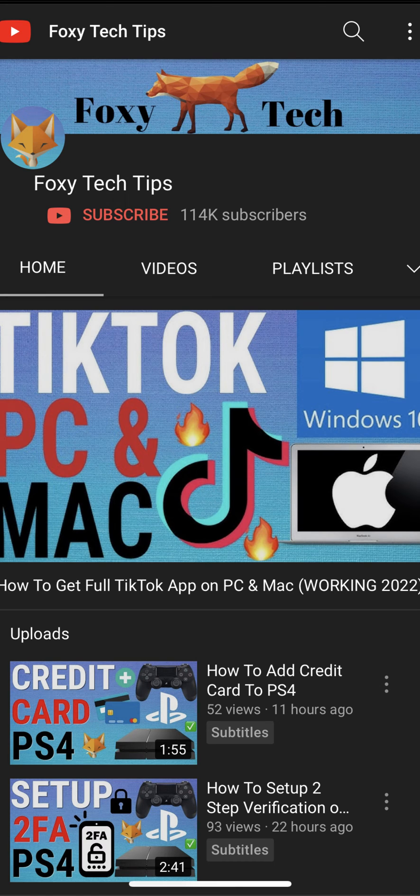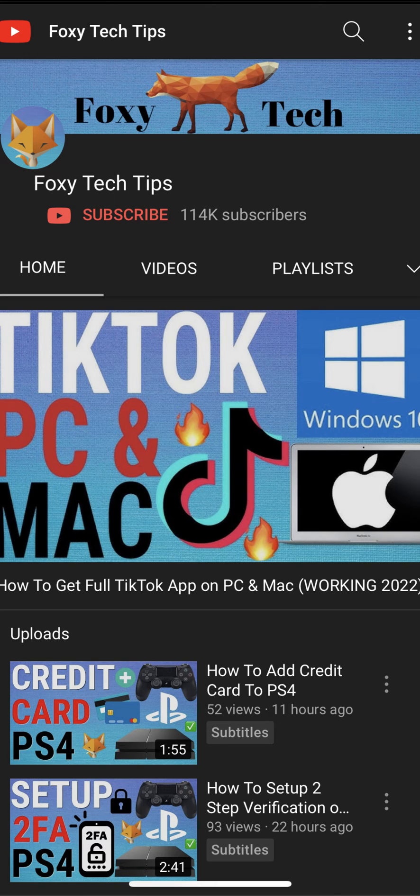Welcome to a Foxy Tech Tips tutorial on stopping apps from using data in the background on Samsung. If you find this video helpful, please consider subscribing to my channel and liking the video.